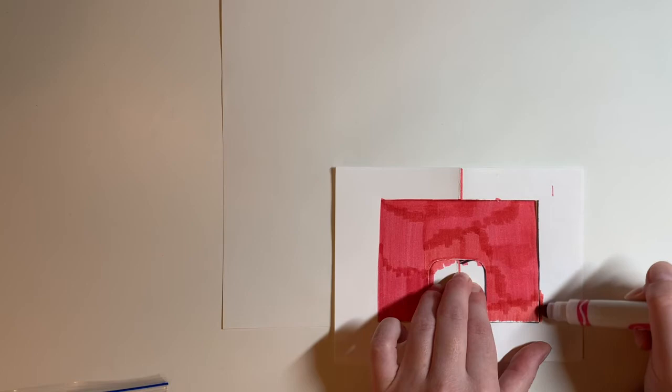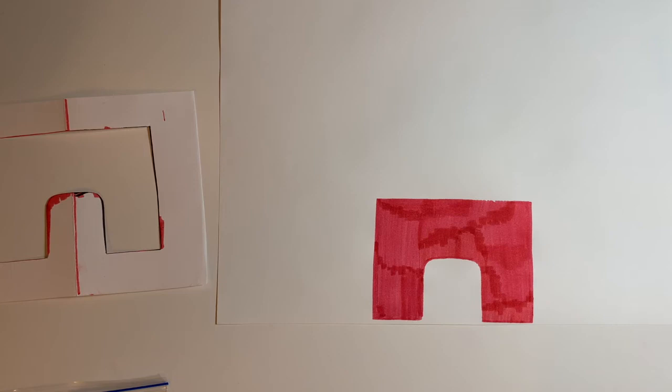When I lift my stencil up, I have the first bottom of my building. Now I think I might want a roof for this building. So I'm going to look for a triangle shape.